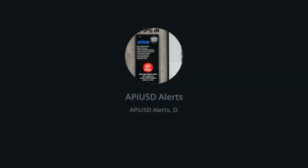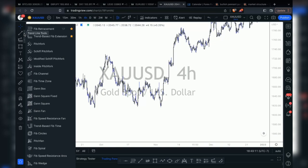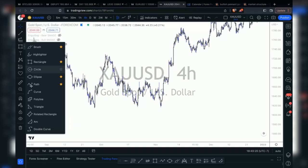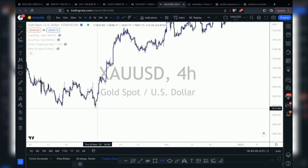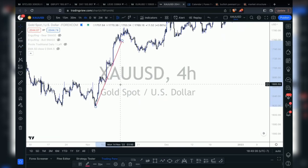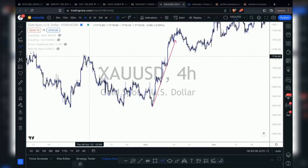Market structure is pretty much identifying if your pair is going up or down and when to enter — so whether it's bullish or bearish. If the trend is bullish, price is going up. If the trend is bearish, price is going down.